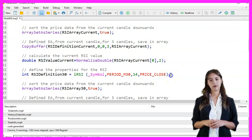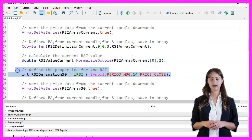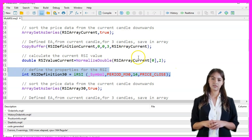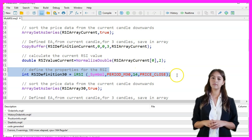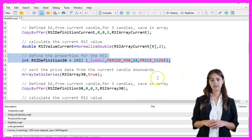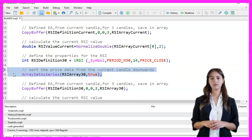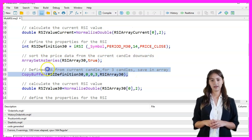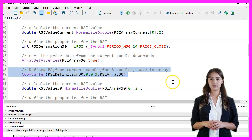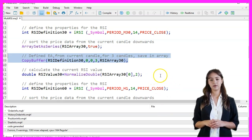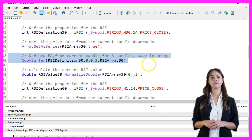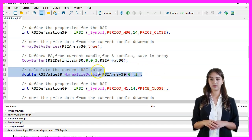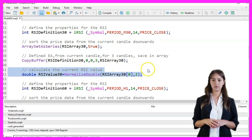Next, we define the properties for the 30-minute RSI using the IRSI function with the current symbol, a period of 30 minutes, a period of 14, and the closing price. We sort the RSIArray30 array from the current candle downwards using ArraySetAsSeries, copy the RSI values for the last three candles into RSIArray30 using CopyBuffer, and calculate the 30-minute RSI value by normalizing the first element to two decimal places.